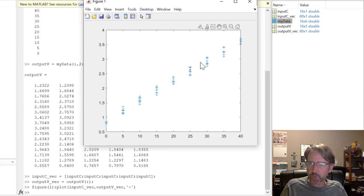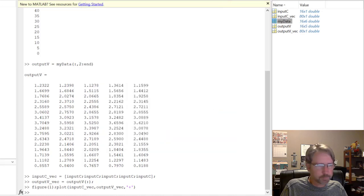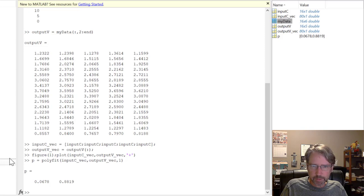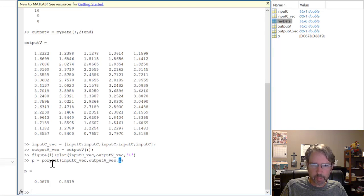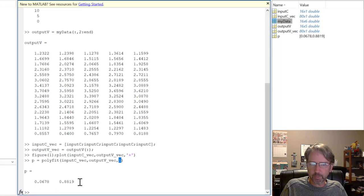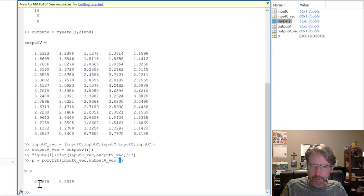For curve fitting, use the 'polyfit' command: 'p = polyfit(input_C_VEC, output_V_VEC, 1)'. You give it the X data, the Y data, and the polynomial order — 1 for a line. It returns two coefficients: approximately 0.6780 and 0.8819, so the line is 0.6780*x + 0.8819. This matches what the Excel method produced.